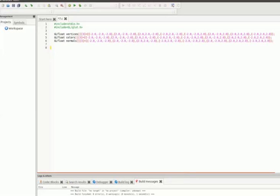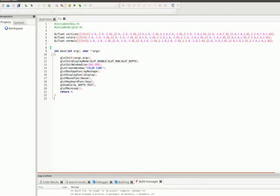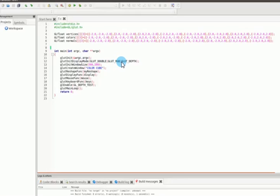In our main function, a key difference from other programs is the use of glut double in the display mode, which provides two display buffers. We also use glut depth, since it's a 3D program requiring a depth buffer. The three main functions in our program are the display function, the mouse function, and the keyboard function.